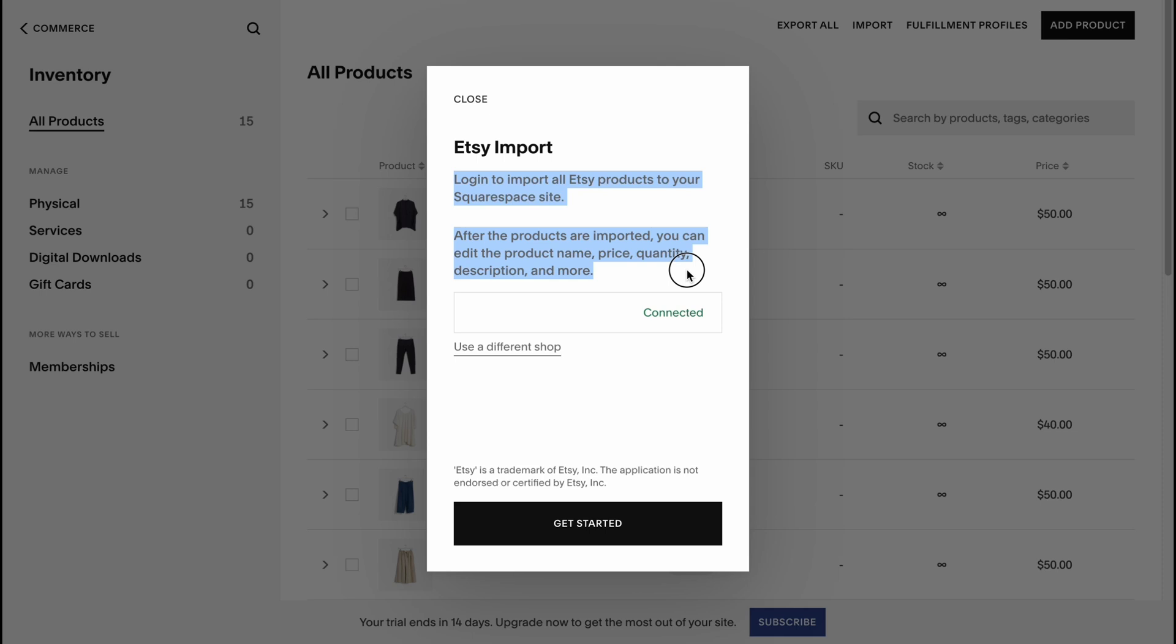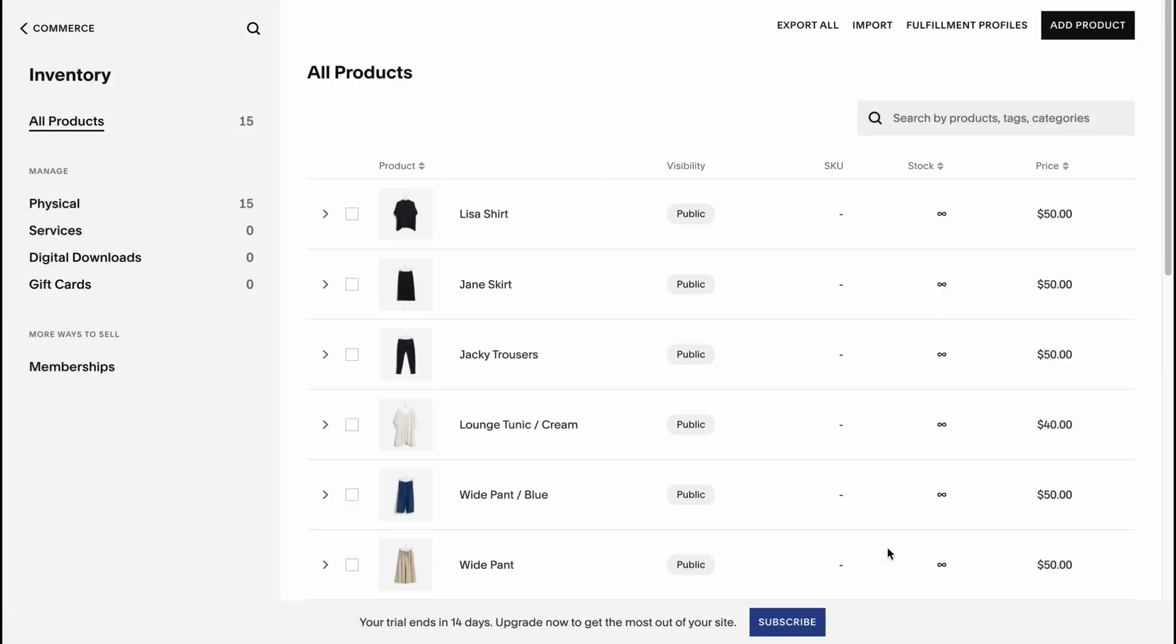You can simply click and connect our Etsy shop. Login to import all Etsy products to your Squarespace site. Once the products are imported, you can edit the product name, price, quantity, description and more.